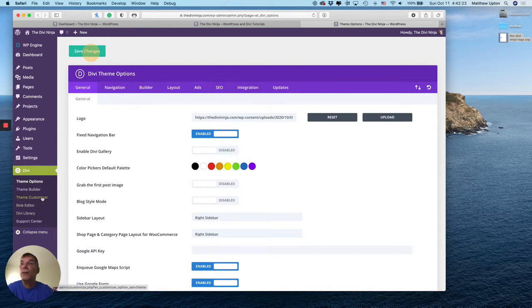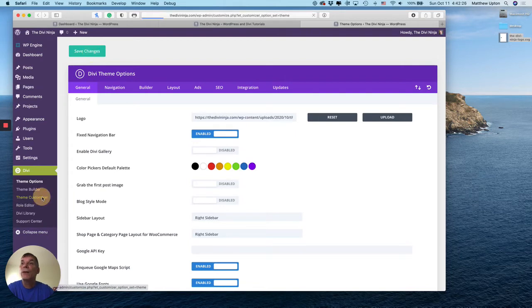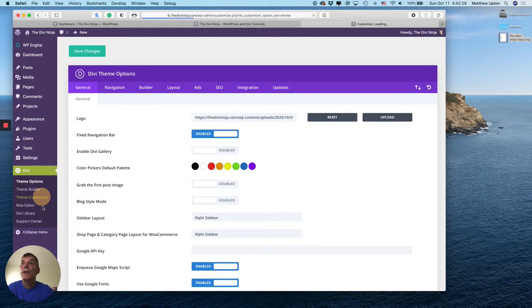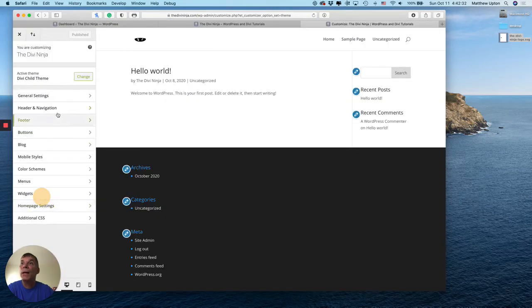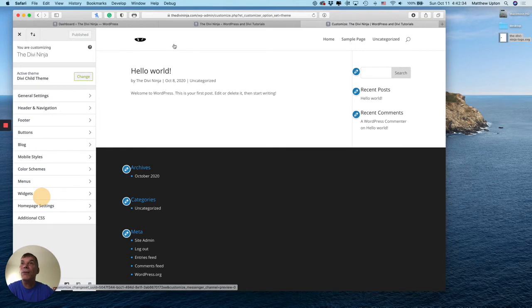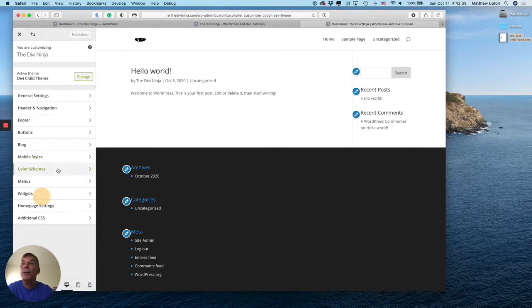Now I'm going to switch over to the theme customizer. And you can see that my logo is in here, but it's a white logo that I want on a black menu bar. So let's take care of that.